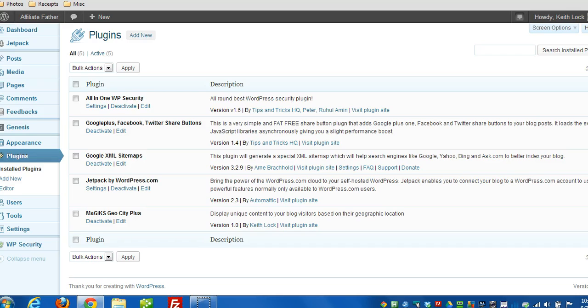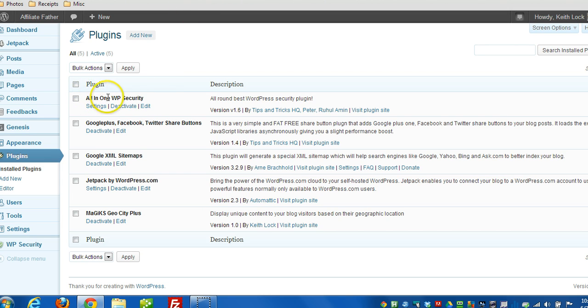Hey everyone, in this quick video here I want to talk about how to backup and restore the htaccess file using the all-in-one WP security plugin.